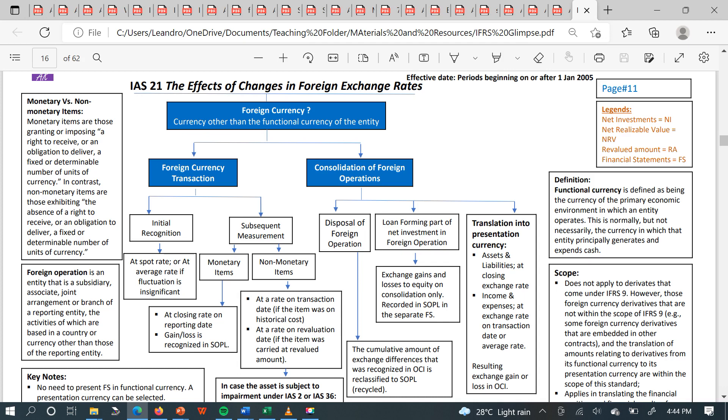Think about initial measurement and subsequent measurement. In consolidation, you have to know how to translate assets, liabilities, income, and expenses — that is financial statement translation. The whole of IAS 21 gives you the framework to translate foreign currency transactions and to translate foreign operations, foreign subsidiaries, or foreign associates.